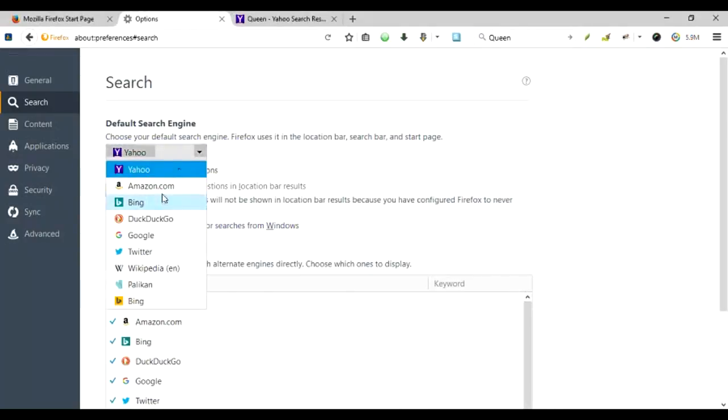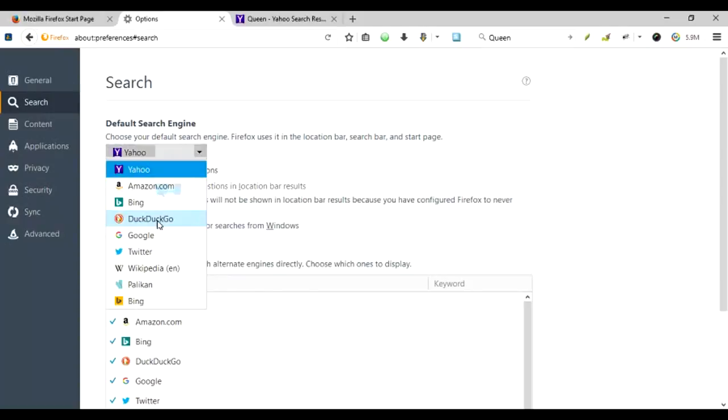All right, so that is how you can set the search engines. You can search from Amazon if you are constantly into searching and buying things from Amazon. You can use Bing from Microsoft or the DuckDuckGo, the free search engine from the DuckDuckGo corporation.